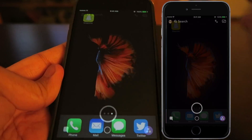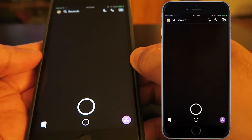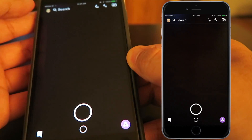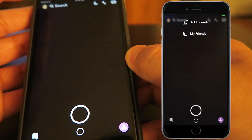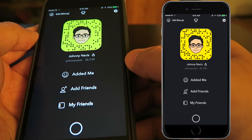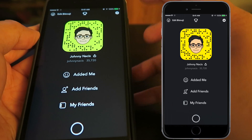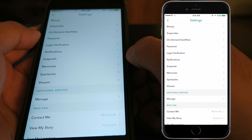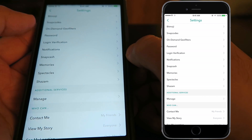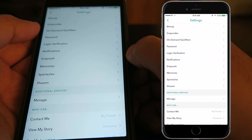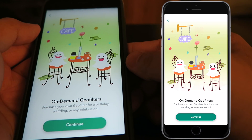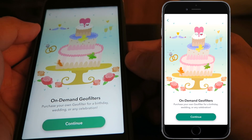In order to create a custom geo filter, open up Snapchat and click on the top left of your screen where your bitmoji or ghost icon is. That will bring down the menu. From here, hit the gear button on the top right, and as you go through your settings you're going to see 'On Demand Geo Filters.'